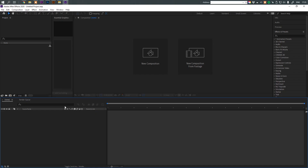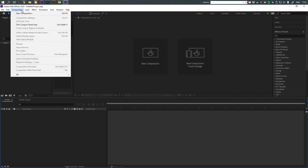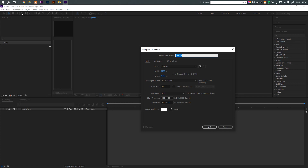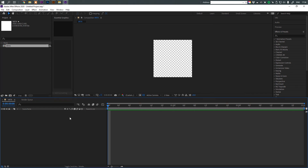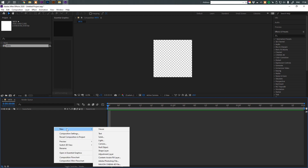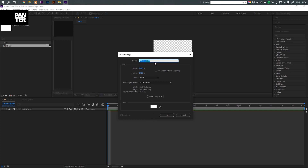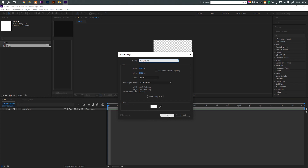Okay, we're in Adobe After Effects and we're gonna create a new composition: Composition > New Composition, or Ctrl+N. I'm gonna make it 1920x1920 width and height, the background will be white. I'm gonna rename the composition 'brtx' and click OK. We're gonna create the background — right-click in this zone, click New > Solid. I'll rename it 'background'. Make sure you always put names to your layers so you know exactly what's going on. The color is white, 1920x1920, click OK.